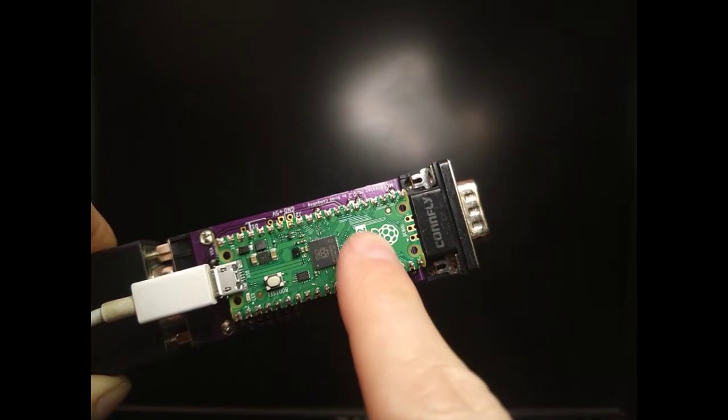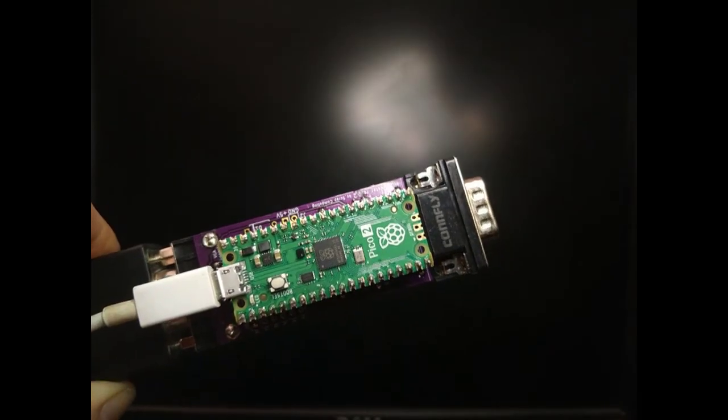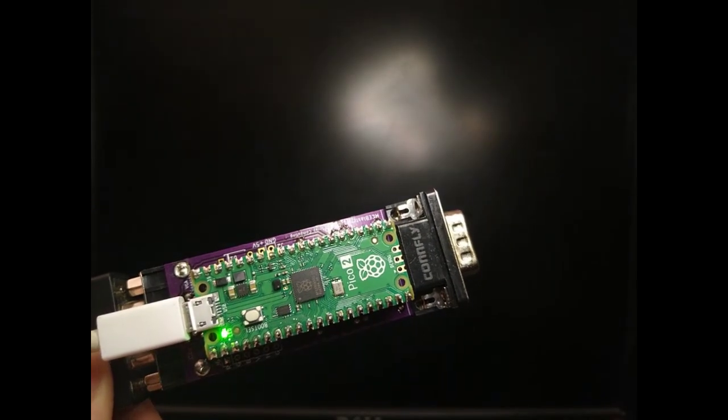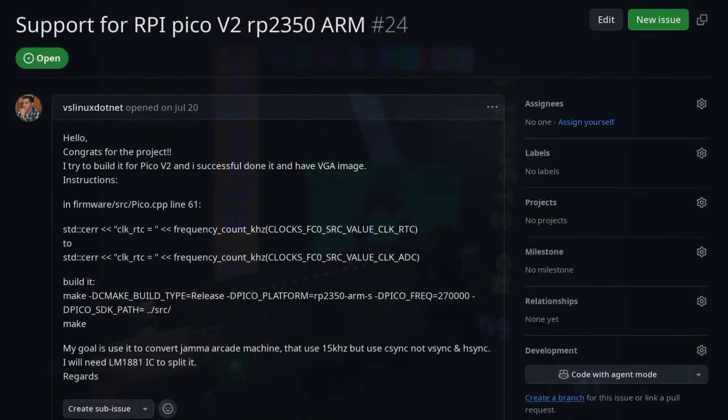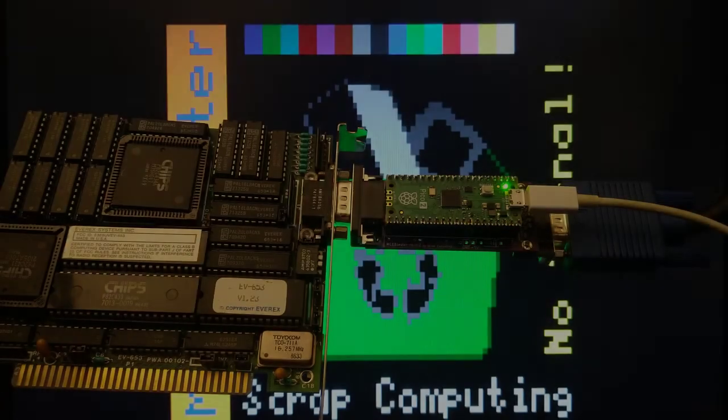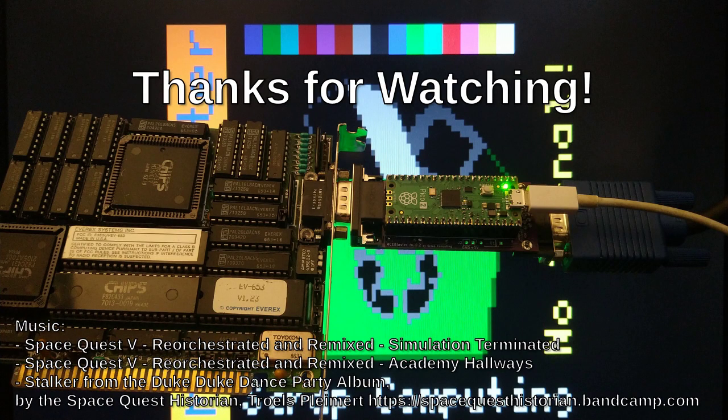Oh, and I forgot to mention that the MC Blaster now also works with the Pico 2, thanks to a user's patch. Okay, that's all for now. I hope you enjoyed the update on the MC Blaster. Thanks for watching, and see you in a future video.